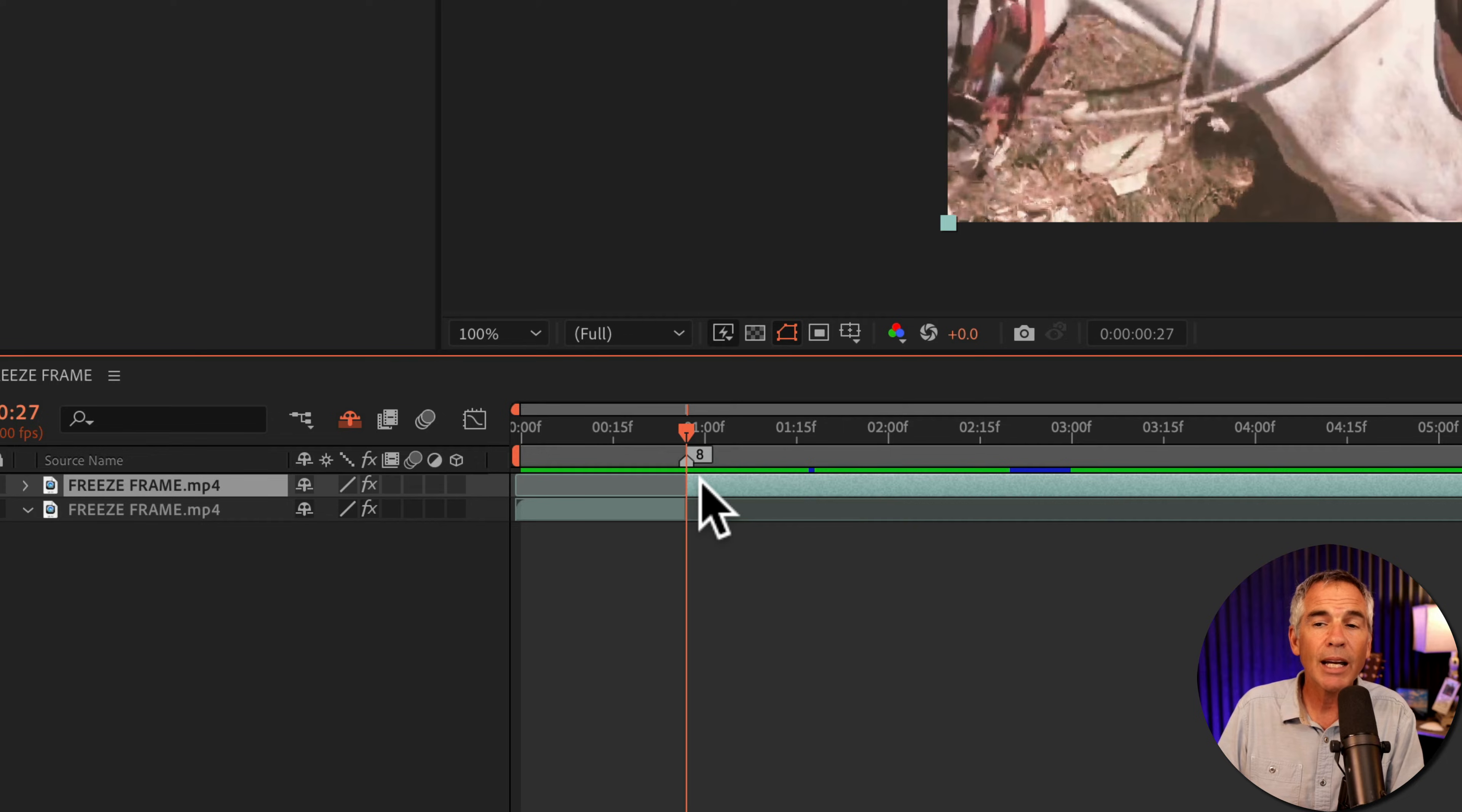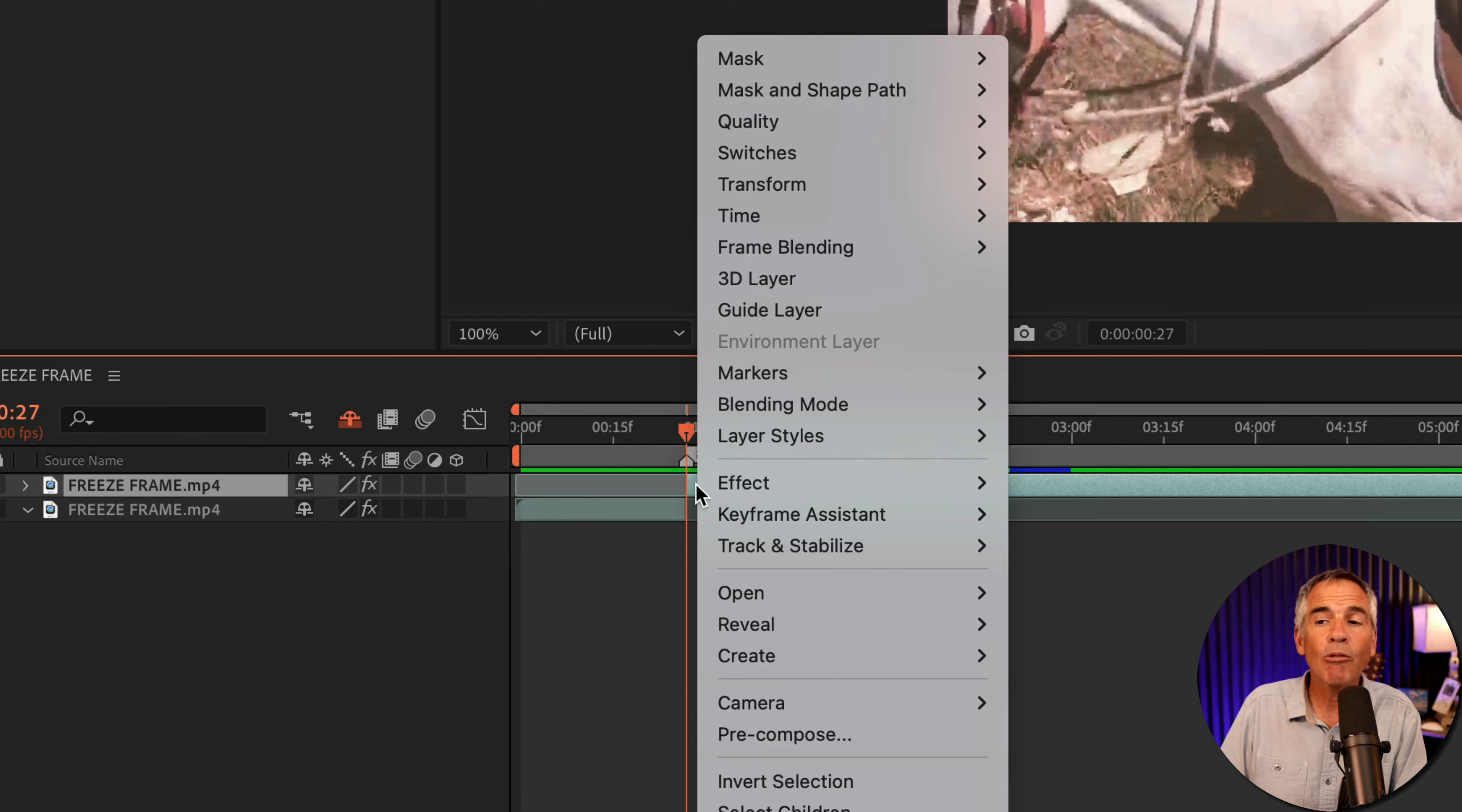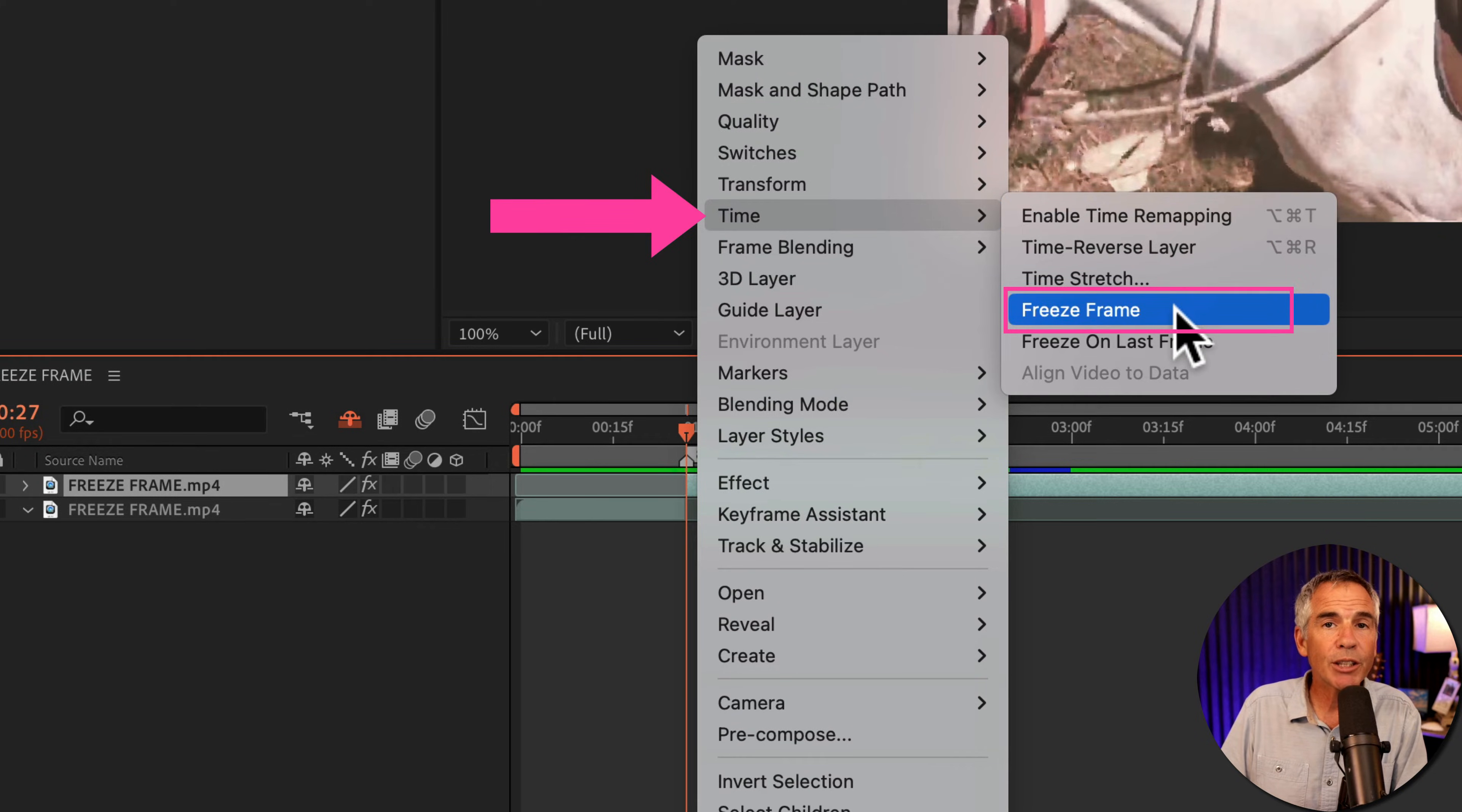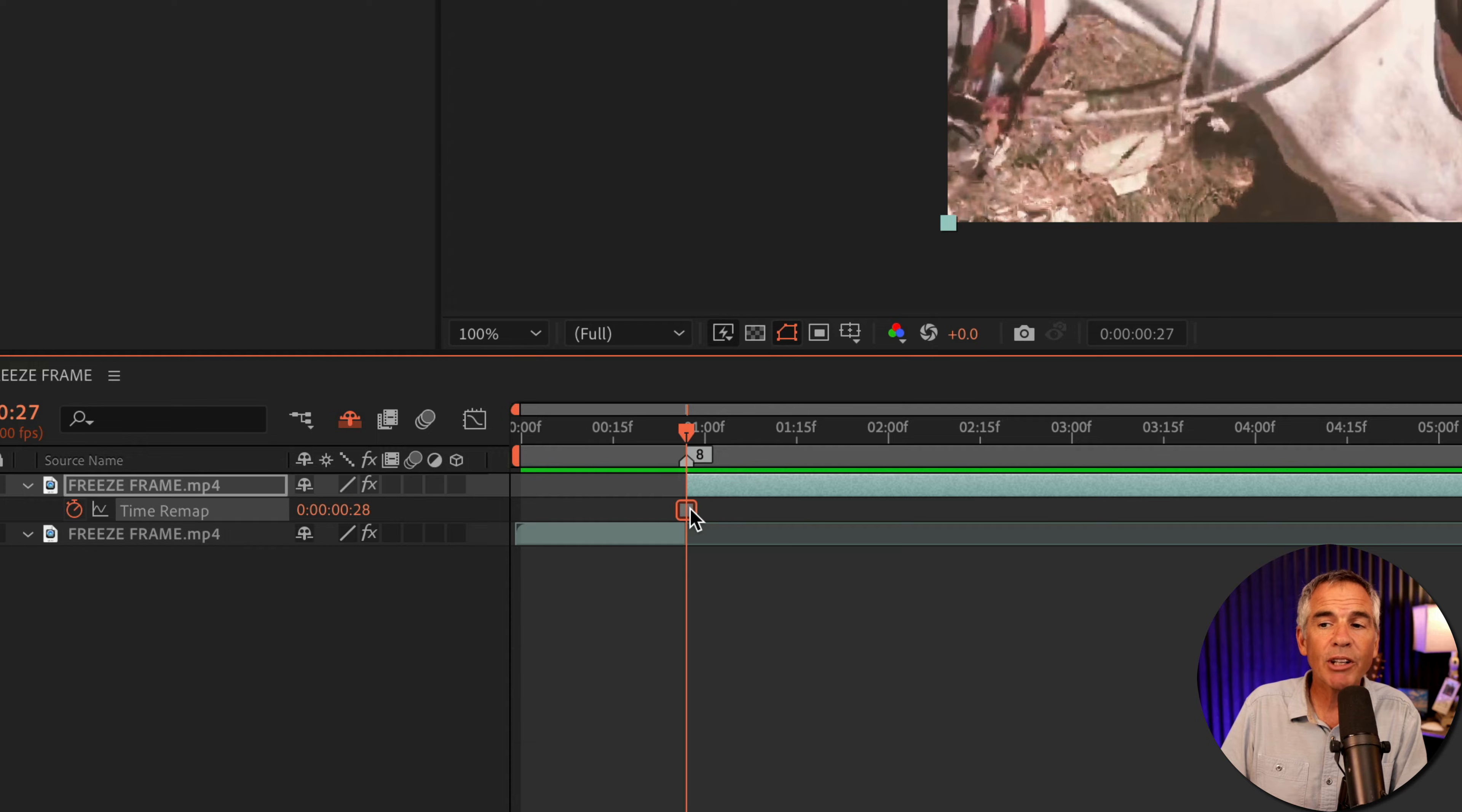And to create the freeze frame, make sure you have the split layer selected, right click, go to Time, Freeze Frame. You see, After Effects creates that hold keyframe.